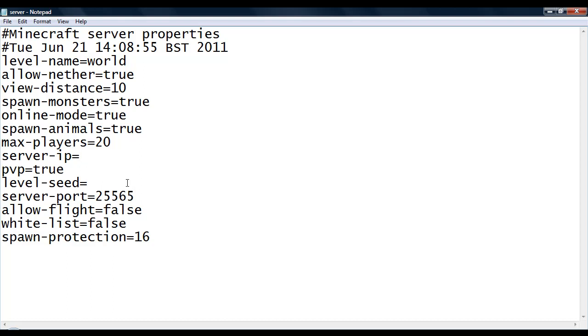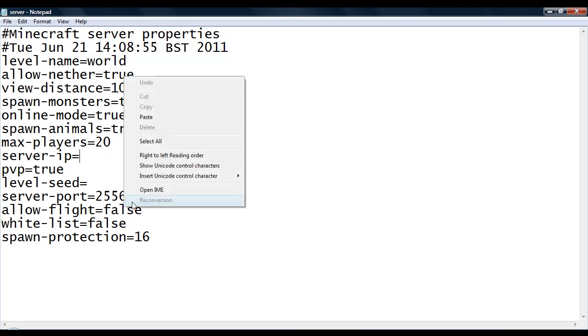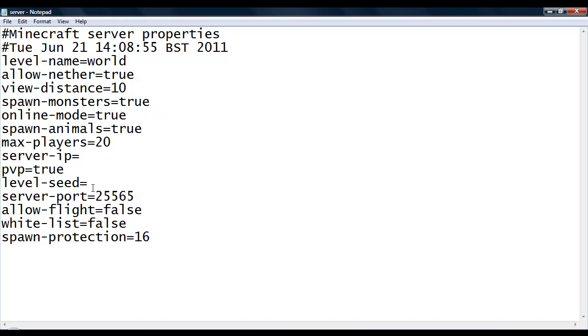But don't forget, you are going to have to port forward the port which you use here with the IP that is here. To do that, I will just stick a link in the description to a website which you can follow. Or I will place a little video link on this video itself on how to port forward.